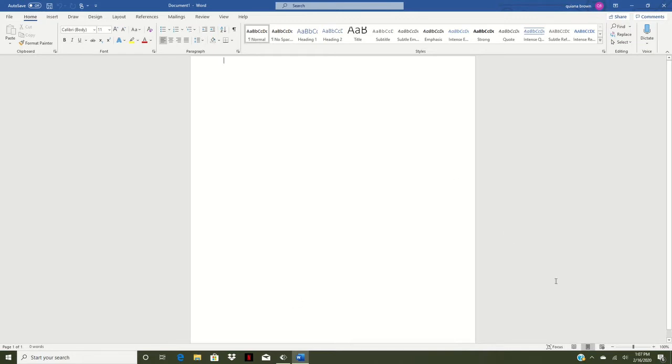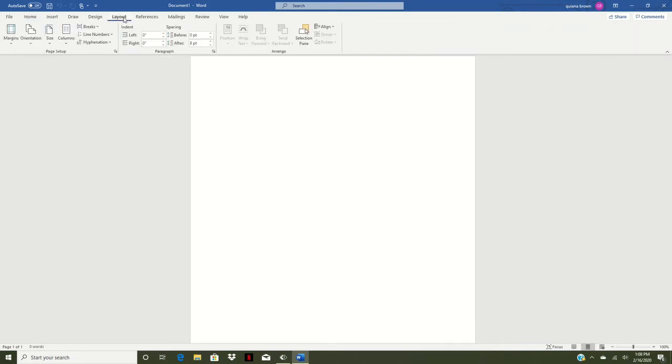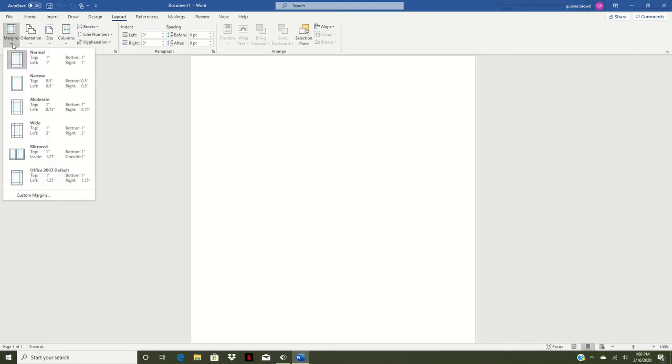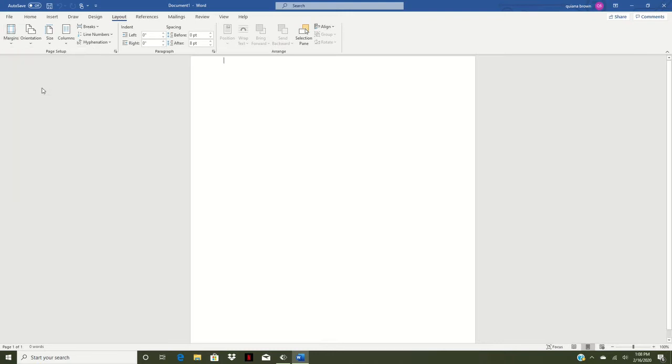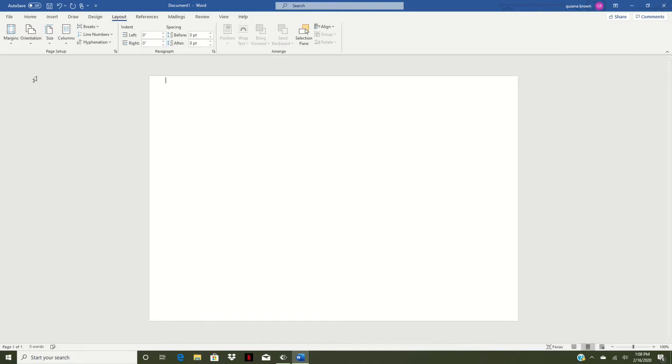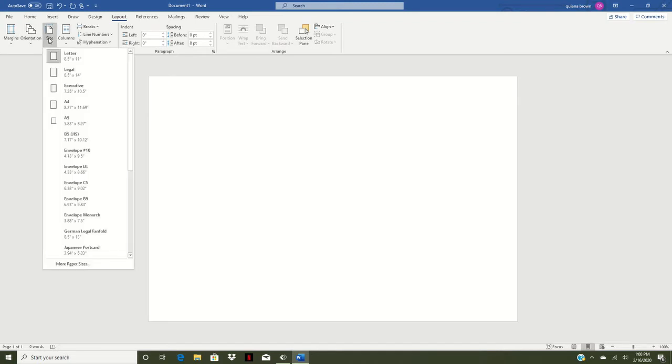Once that document is up you will have your standard 11 by 8.5 sheet of paper here in front of you. First thing we want to do is go to our layout and we are going to change our margins to a 0.5 top, 0.5 bottom. Then we're going to change to landscape and this is what our chip bag would look like and then we want to make sure that our size paper is of course the 8.5 by 11.